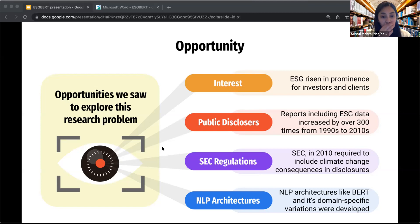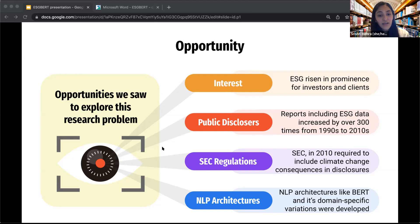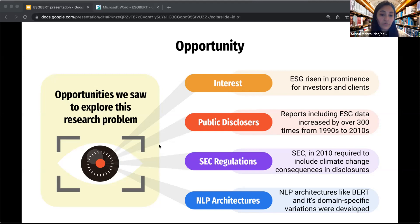Before this advancement, word embeddings did not capture context, and all of us at times have realized how a word's meaning can differ from context to context. For example, in English, 'I'm going to open a bank account' has a different meaning of 'bank' than 'I'm going for a picnic by the river bank.' With ELMo and BERT, these contextual embeddings became popular. We wanted to see if training a BERT model with a specific context of environment, social, and governance literature for companies could benefit the classification tasks we were trying to do for ESG purposes.